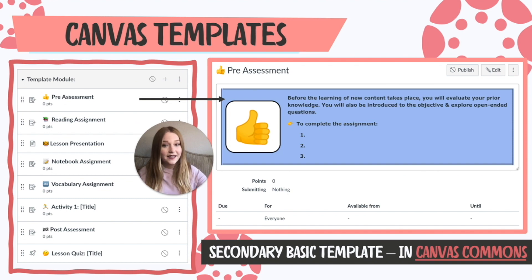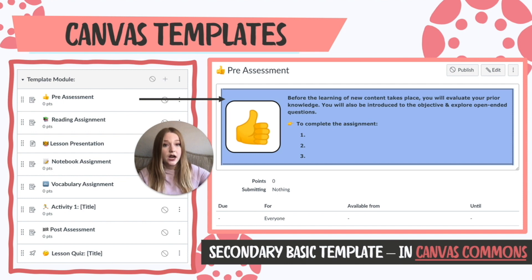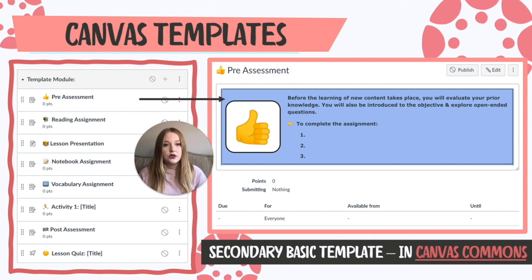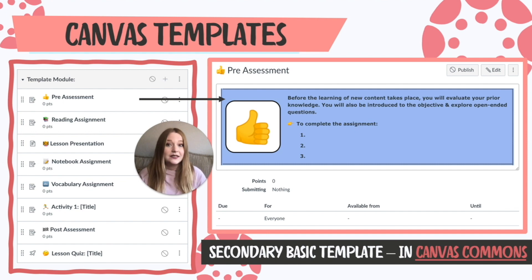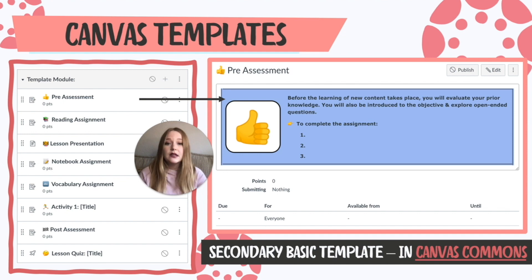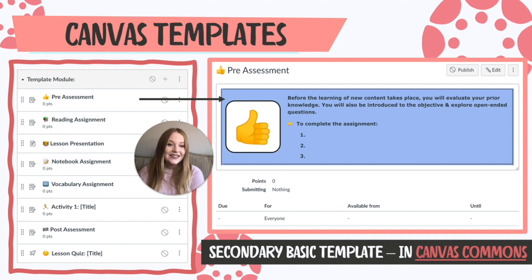Here is the second one — a secondary basic template. We have the pre-assessment, and you can see I have very generic instructions: 'Before the learning of new content takes place, you evaluate your prior knowledge. You will also be introduced to the objective and explore open-ended questions.' All of my pre-assessments say that within the Canvas assignment. What changes every time is the Google Doc attached at the bottom that students open, complete, and submit. If you want it, it's in the comments below for secondary teachers.